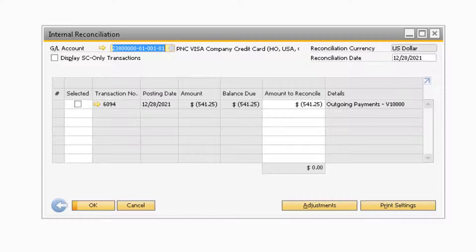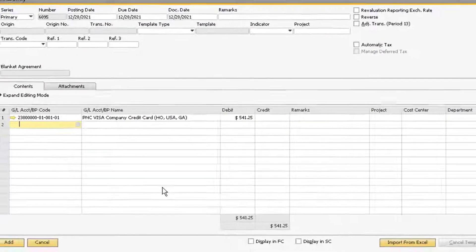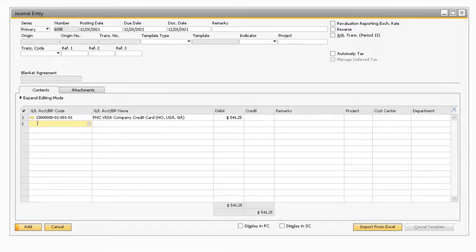From here, you can go through your credit card statement. In SAP Business One, you can check each transaction that appears on the credit card statement. After you have selected all the transactions that appear on your credit card statement, you can proceed to select the Adjustments button to open a Journal Entry window. In the Journal Entry window, you can add any transactions that appear on your credit card statement that did not appear in the previous window.